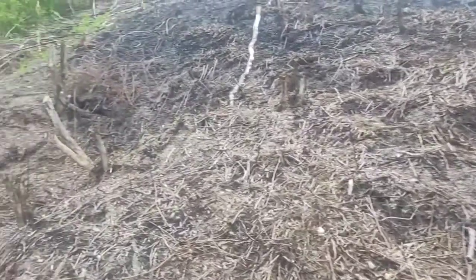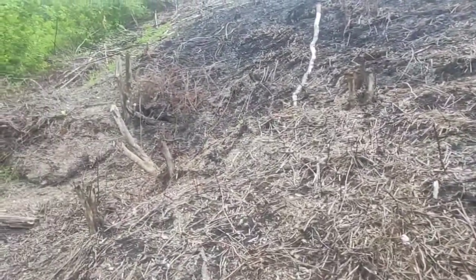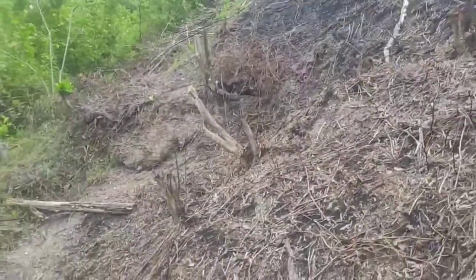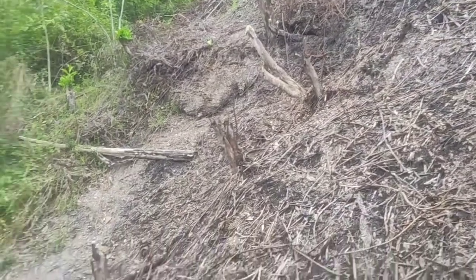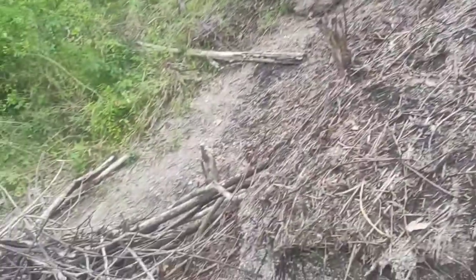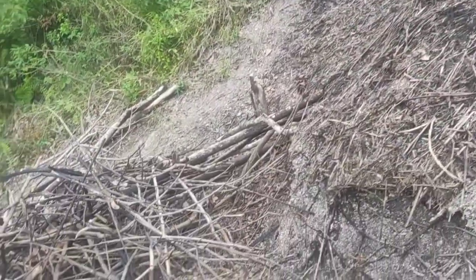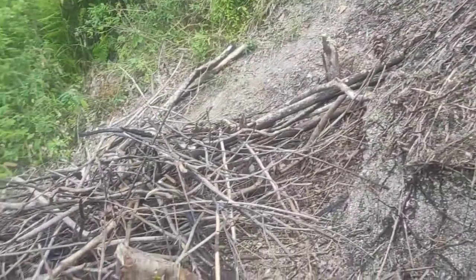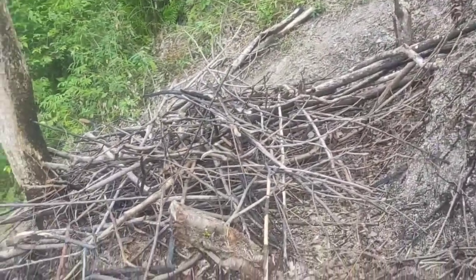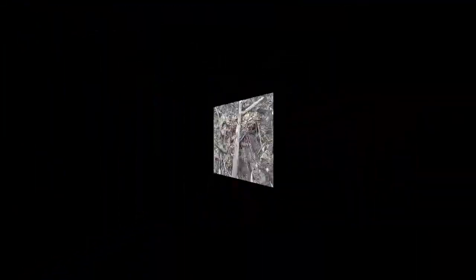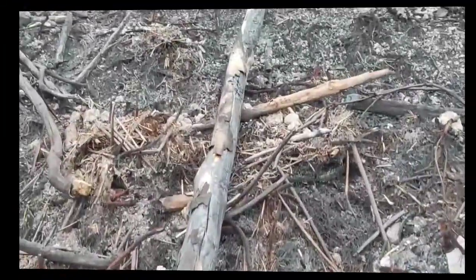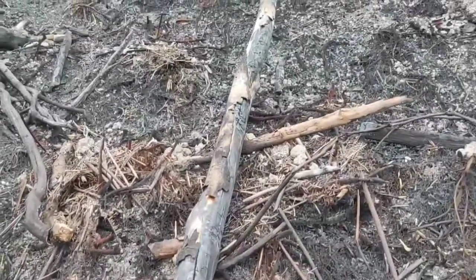Yang kedua yaitu menyerap air hujan. Air hujan akan diserap tanah di bawah hutan, karena air hujan ketika turun tidak mengalir langsung, melainkan tertahan oleh akar-akar tanaman di hutan.